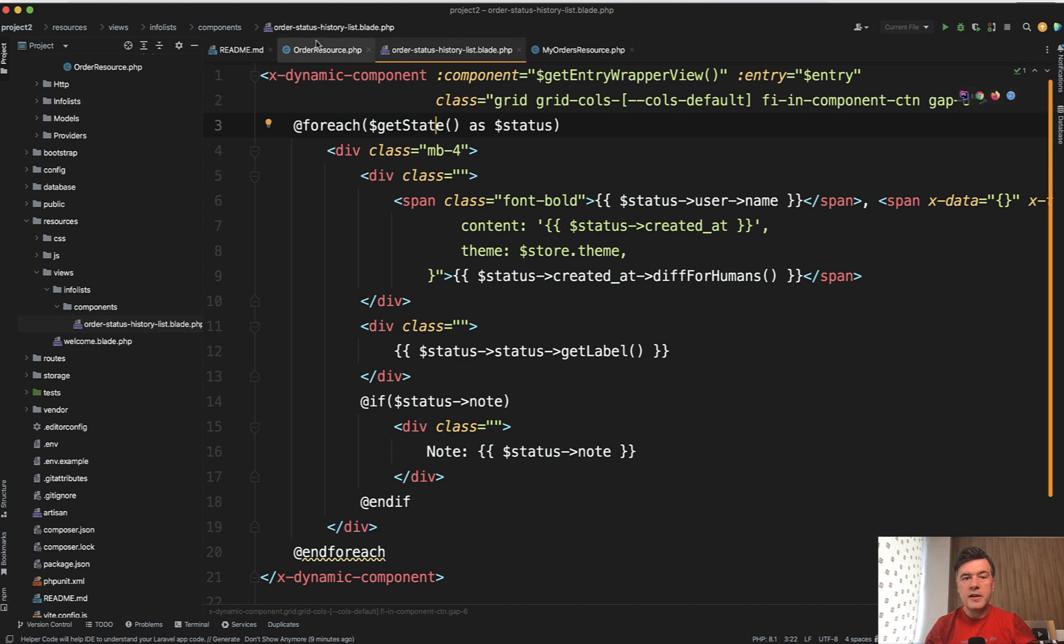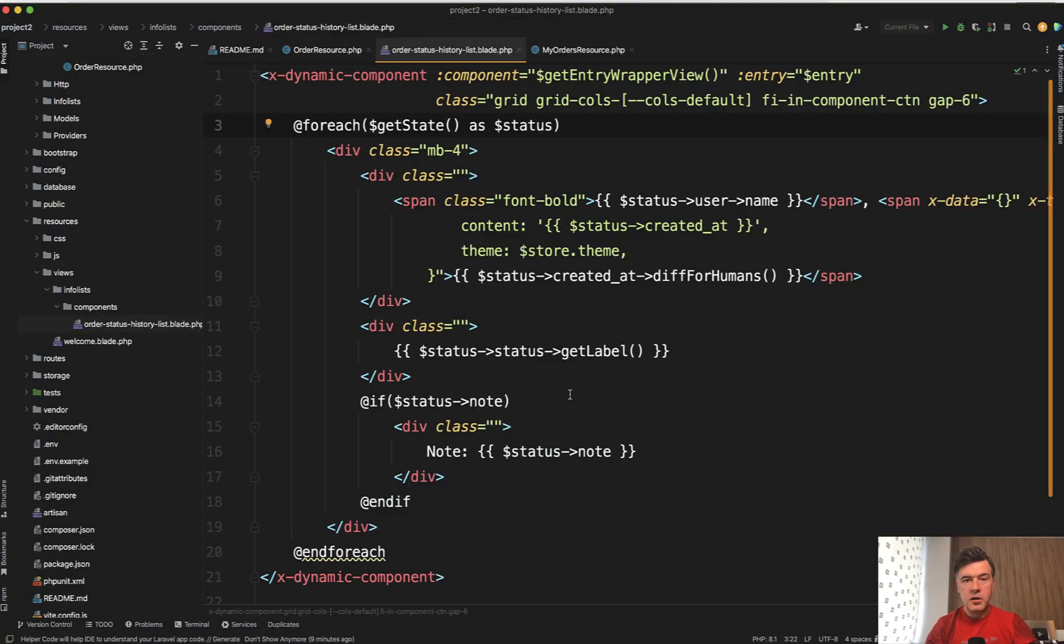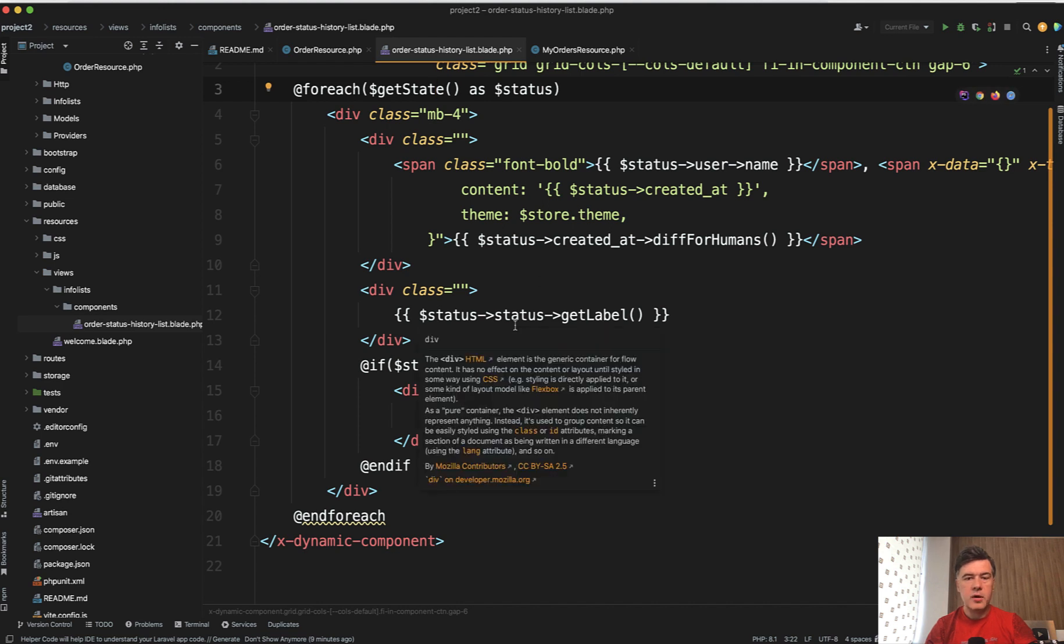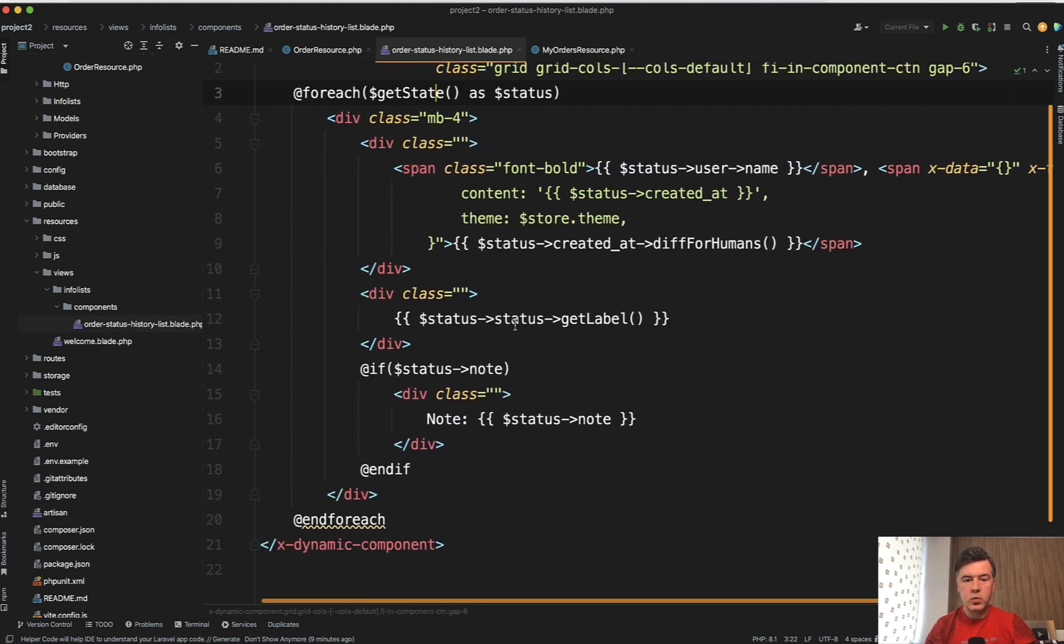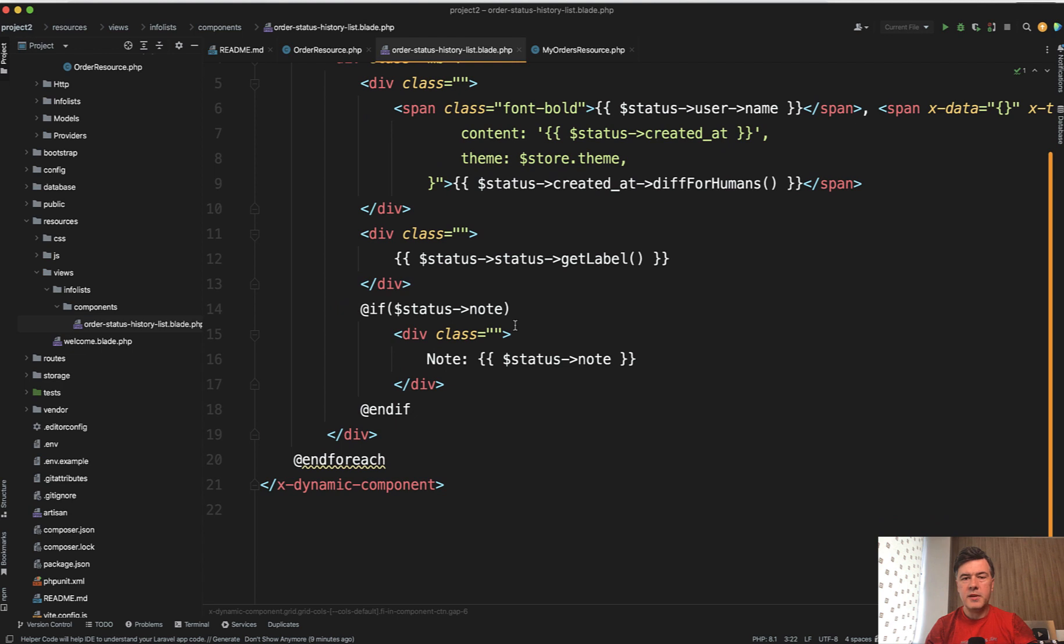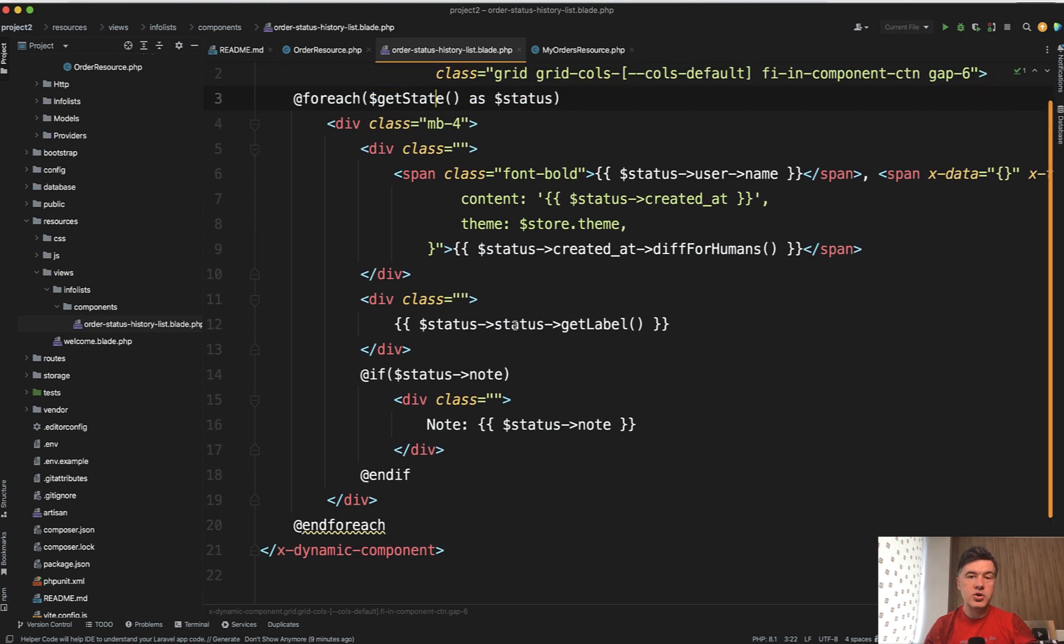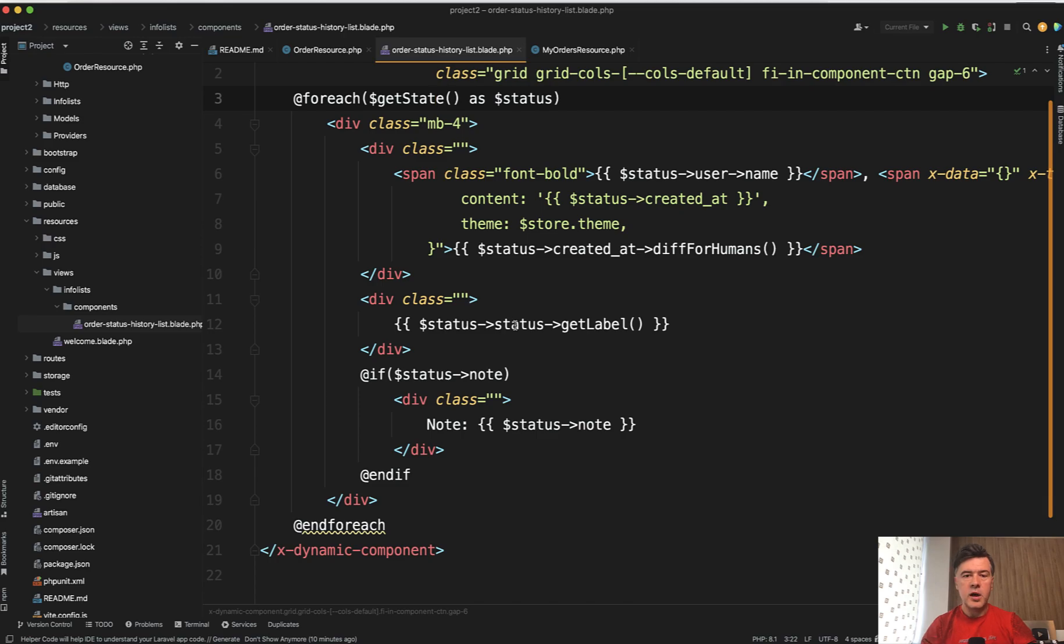Or in fact, it is order statuses here, which is a relationship of has many statuses for each order. And then for each of that state, we can show the data however we want. There's some Alpine code here as well with tooltip, but that doesn't really matter. What I wanted to show you is two things, custom actions with a button with the form, and then info list with custom blade view with view entry.